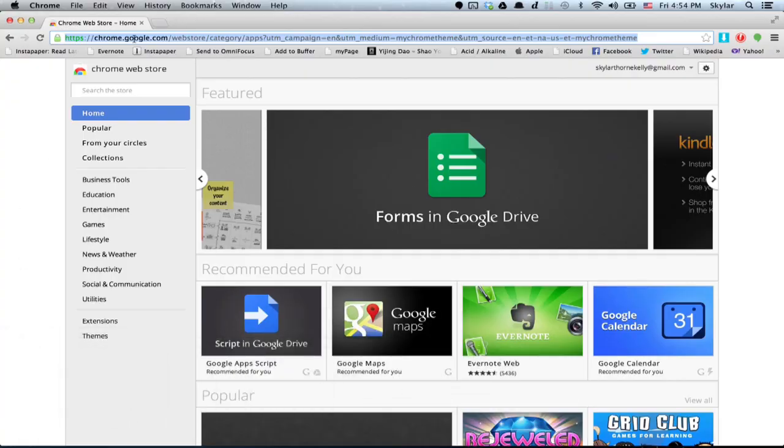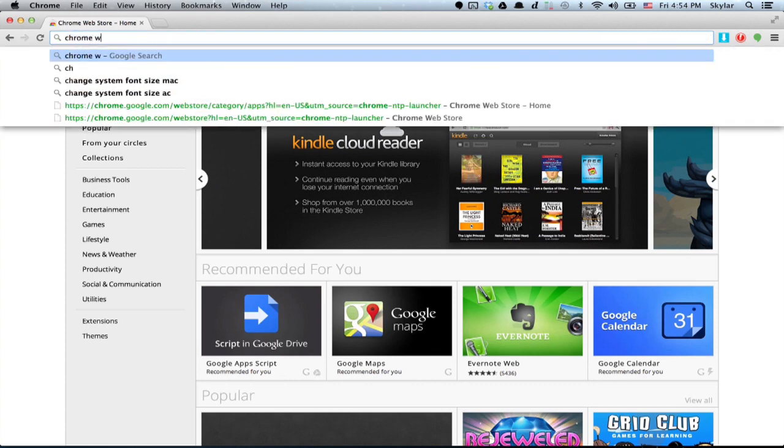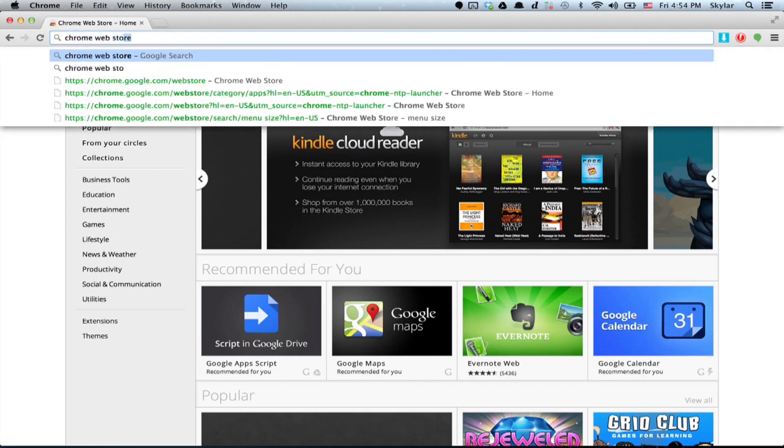Alright, so here we are in the Chrome Web Store. You can get here just by Googling Chrome Web Store, and it'll take you to the right place.